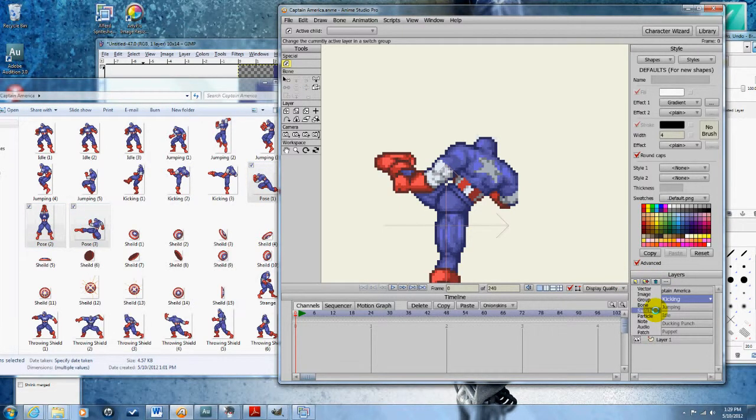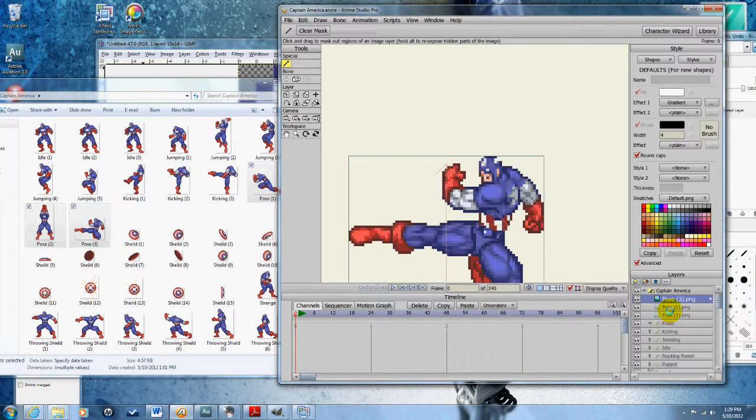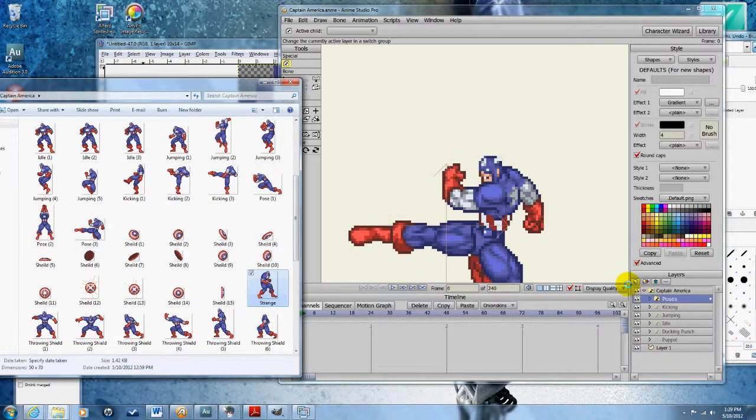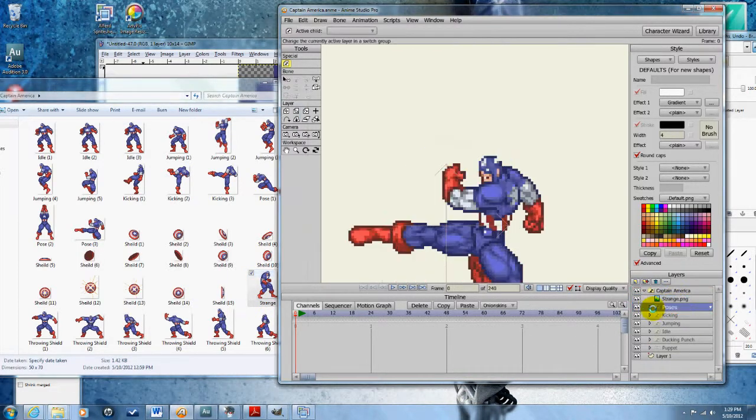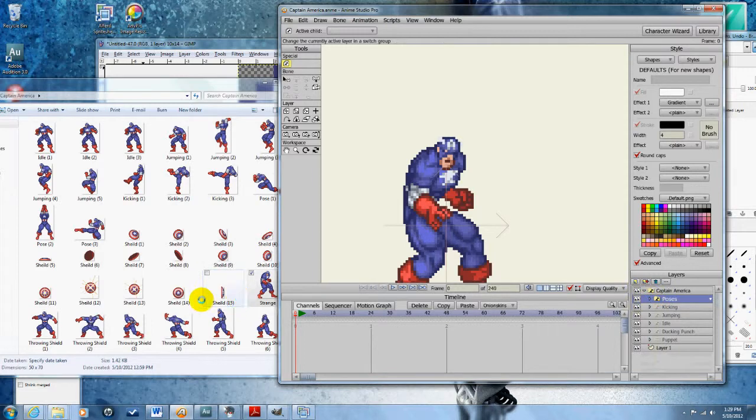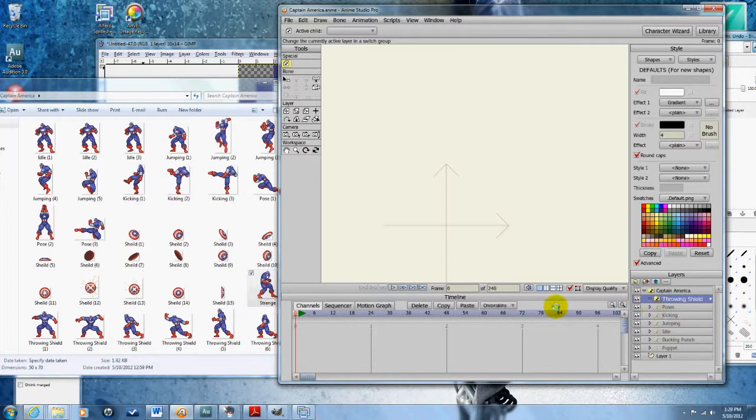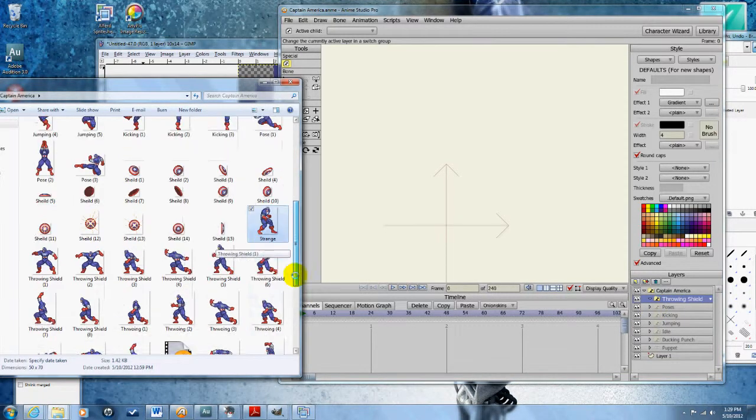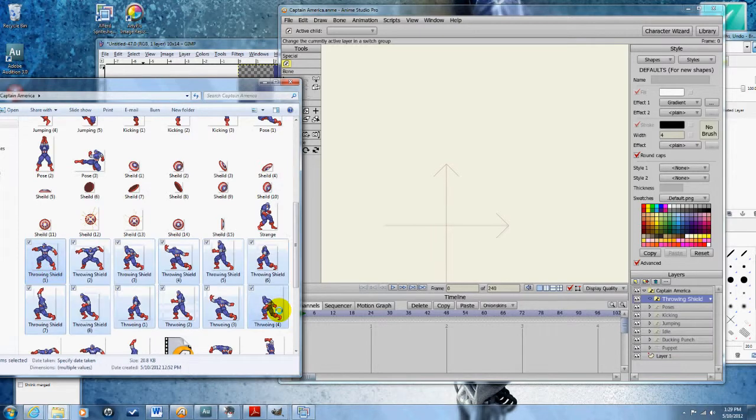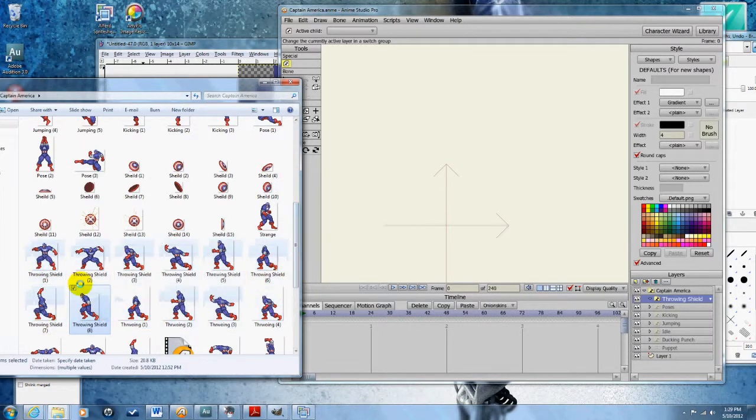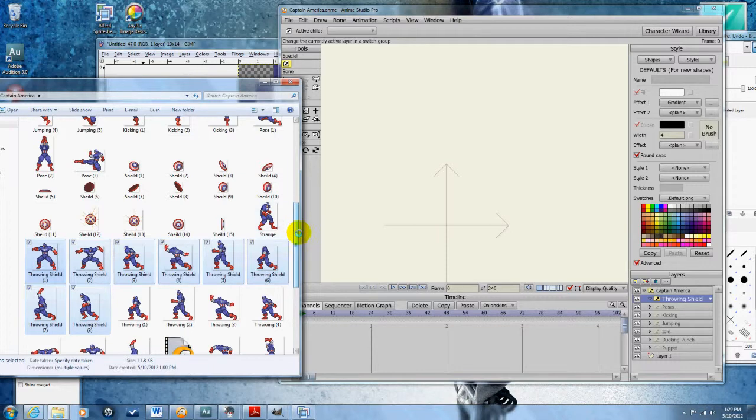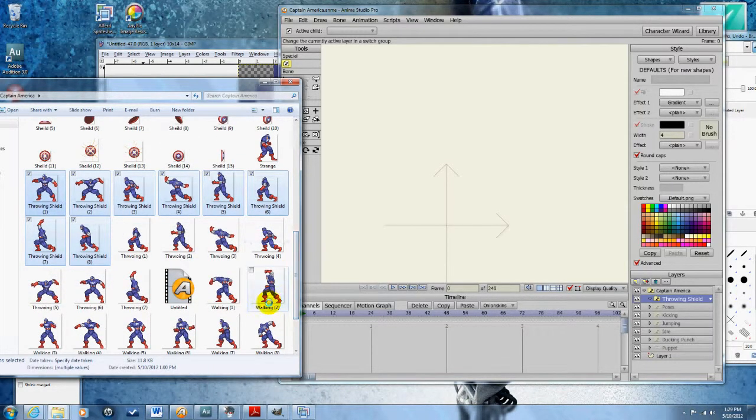Poses—grab all my posing sprites, put those in there. I got my strange one, I'll put that strange into the pose list. Throwing shield—have all my throwing shield sprites. Weird, I have throwing and throwing shield. It looks like I duplicated that on accident.